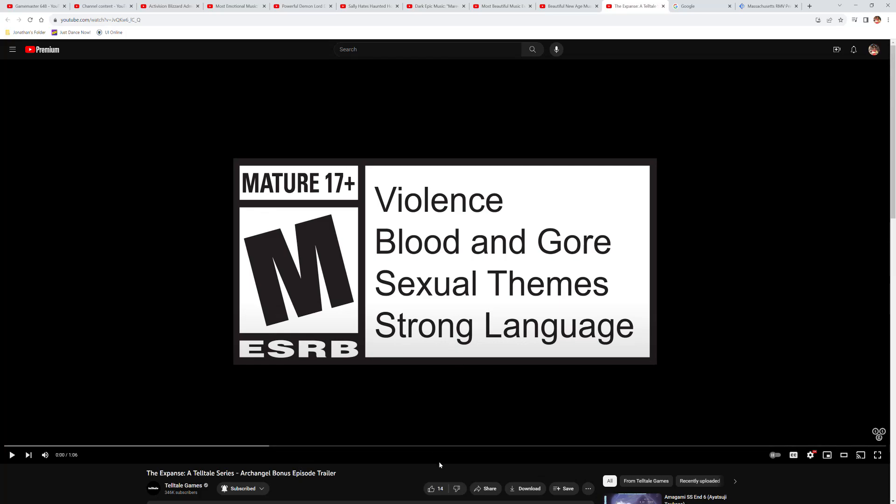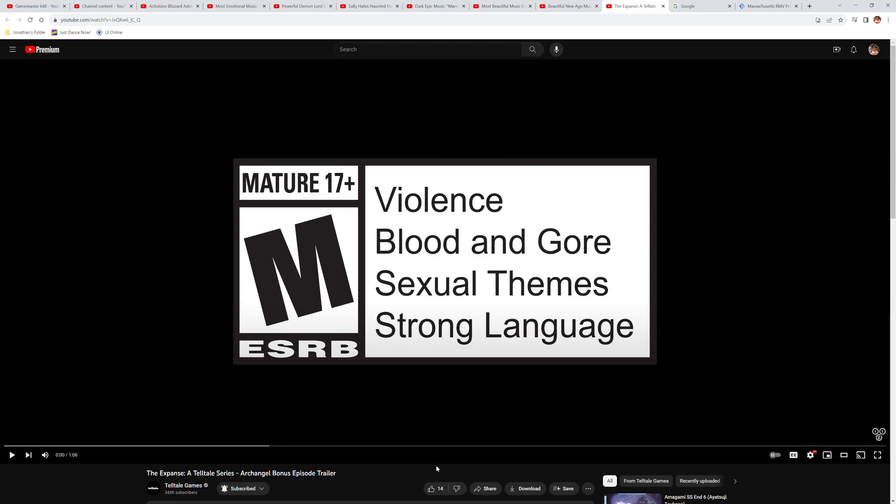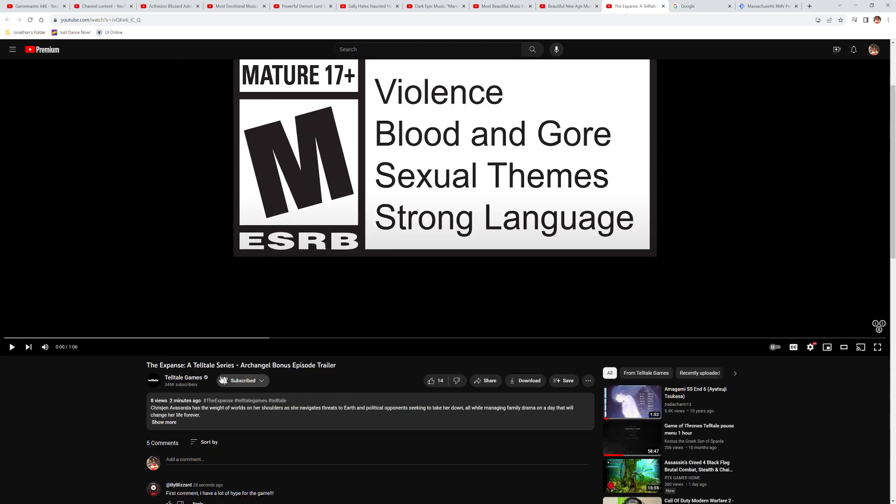How's it going everyone? I'm Game Master 648 and welcome back to another reaction video. We're going to be reacting to the Expanse, a Telltale series.